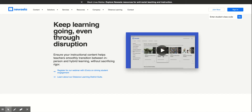A few years ago, NewsELA was totally free, and you could set up a paid account if you wanted to, to track progress and assignments and so on. Now NewsELA has switched over to more of a paid model for the content; however, the news articles are still free.